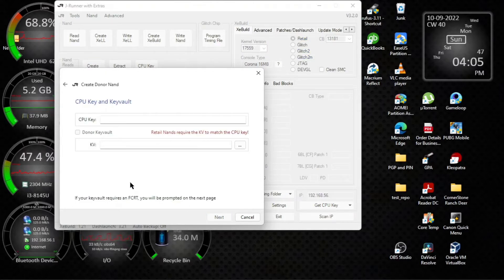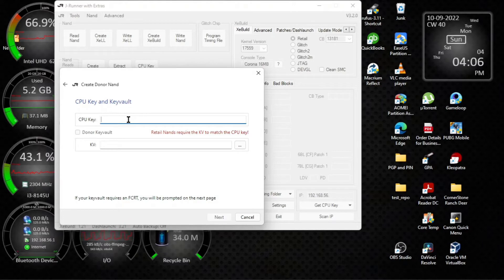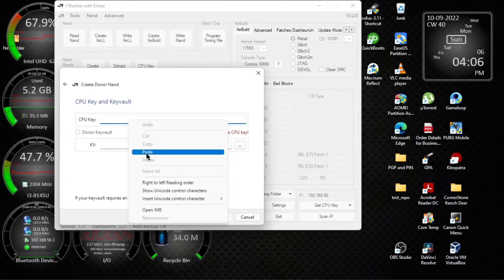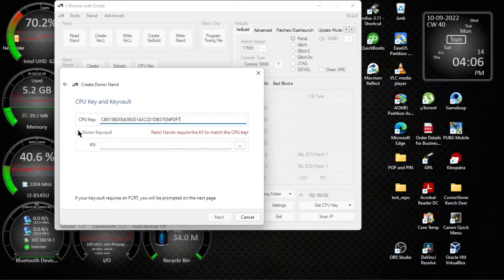Now if you don't know your CPU key, if you've never booted into Xell or you haven't extracted it, you can actually use a donor CPU key. I will sometime make a video about that, but it's pretty simple too. Since I know one, put that in. Right here, if you don't know the key vault, just click donor key vault.